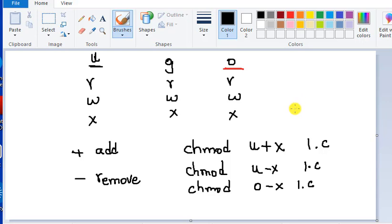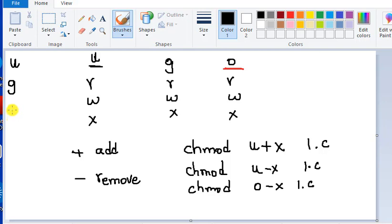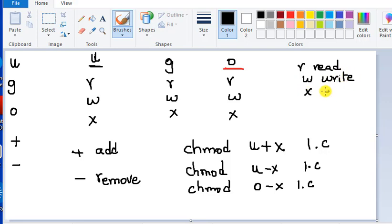That concludes our chmod video. We looked at how to add and remove permissions for the owner, group, and others. U means owner, g means group, o means others. Plus means we add, minus means we remove. R means read, w means write, and x means execute. Using these letters, we are able to change permissions for all three user types.